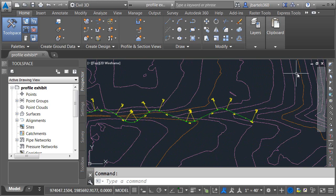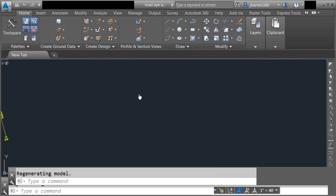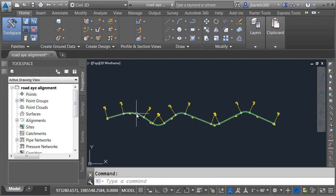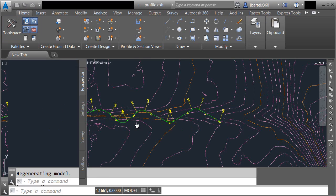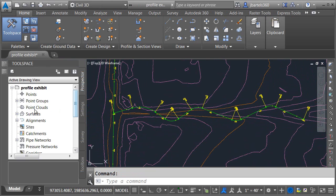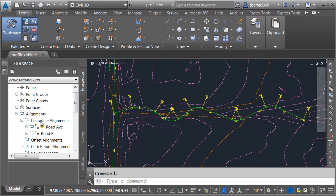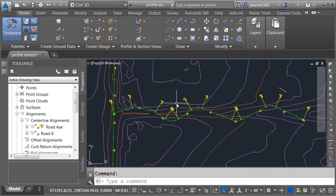Let's do one more thing. I'll close my exhibit, save changes, and go back into the Road A alignment drawing to do the unthinkable. I'll select the alignment, press Delete, click Save — it's gone. Let's close the file. Back in the Profile Exhibit, notice we still have a copy in this file. Under Prospector, Alignments, Centerline Alignments, we can see the original name — however, Civil 3D can't find this object anymore.